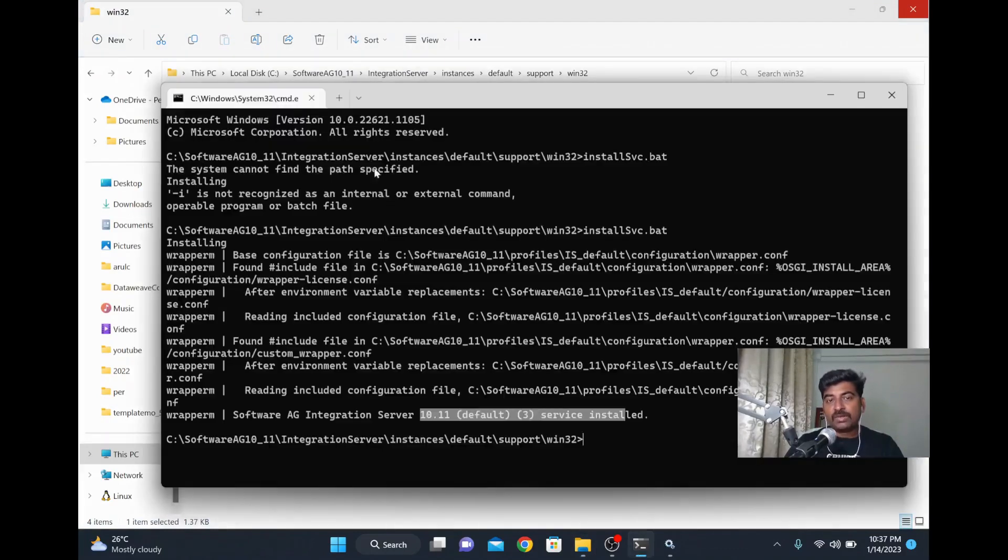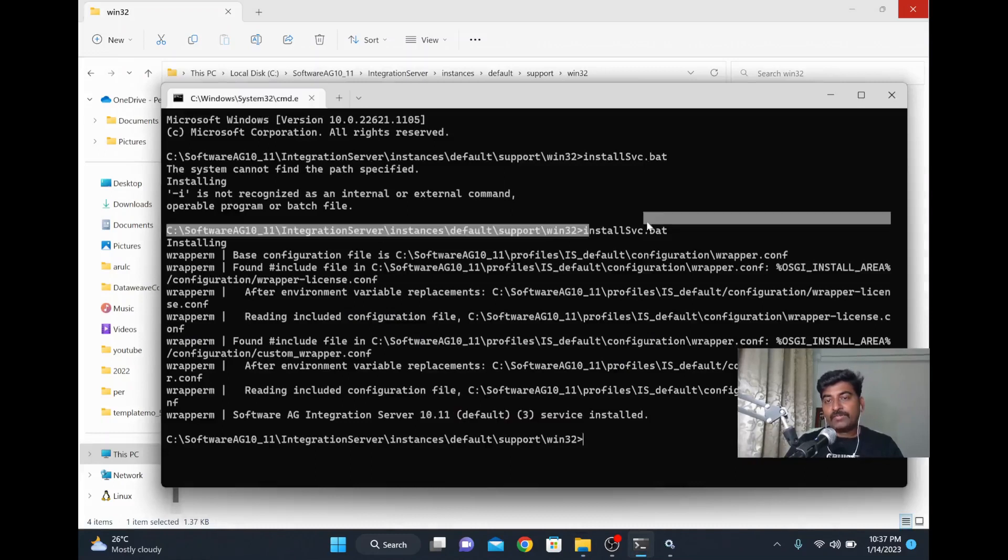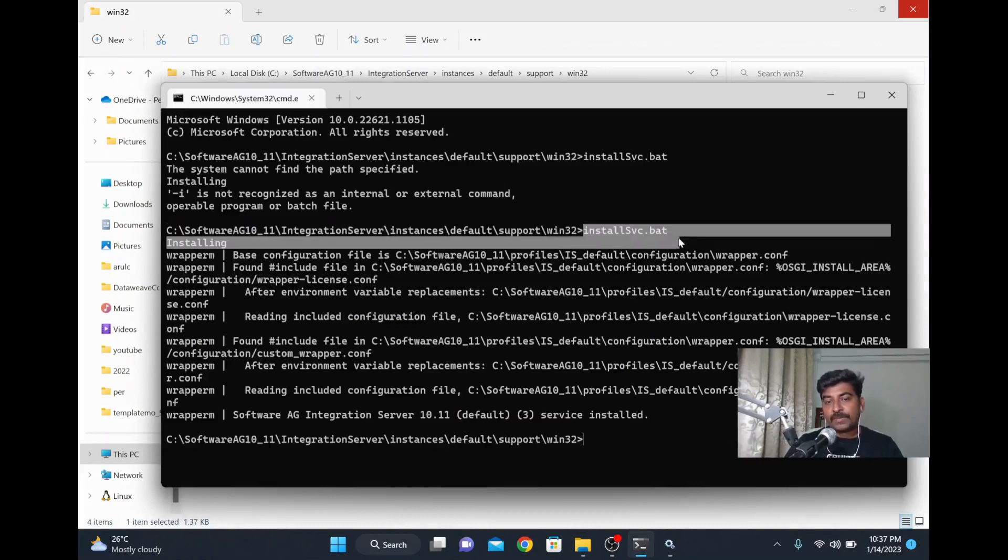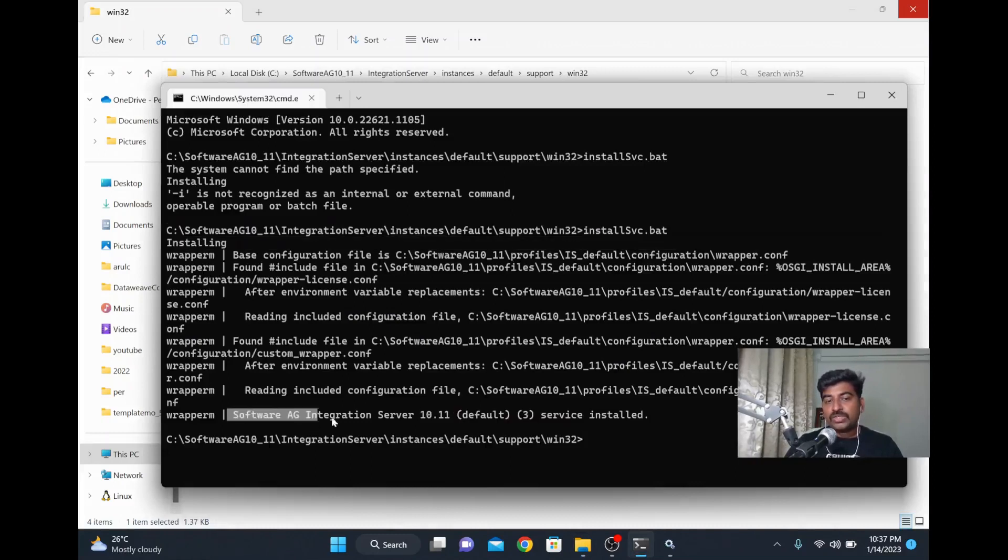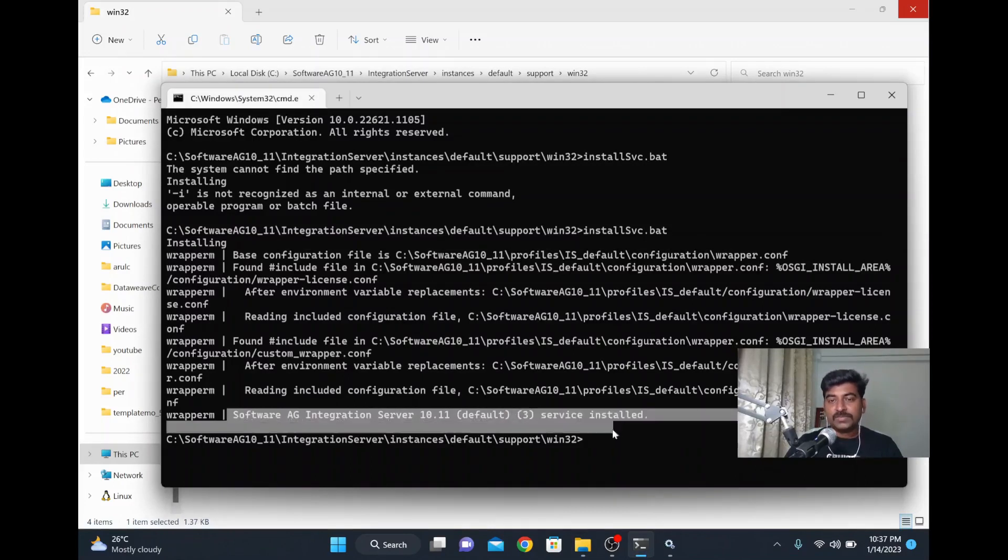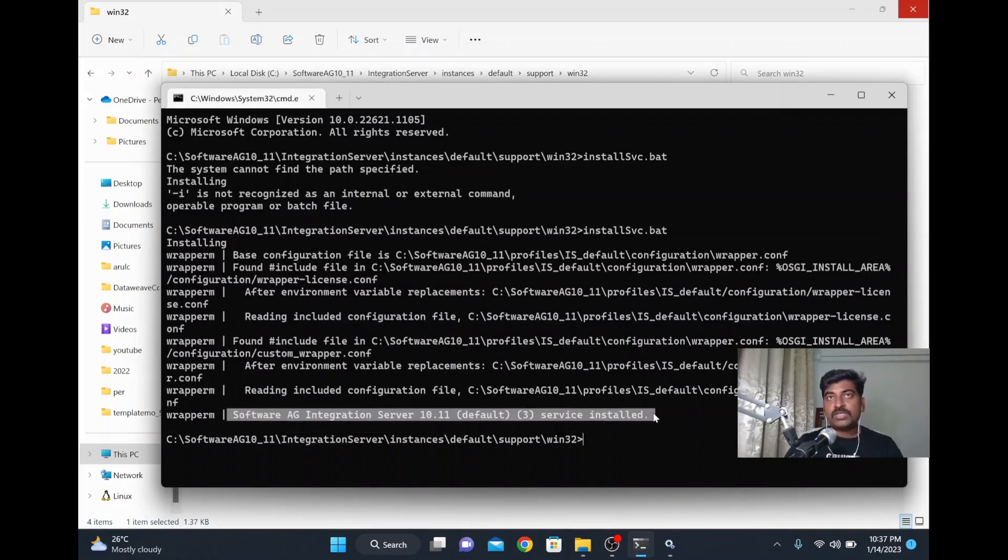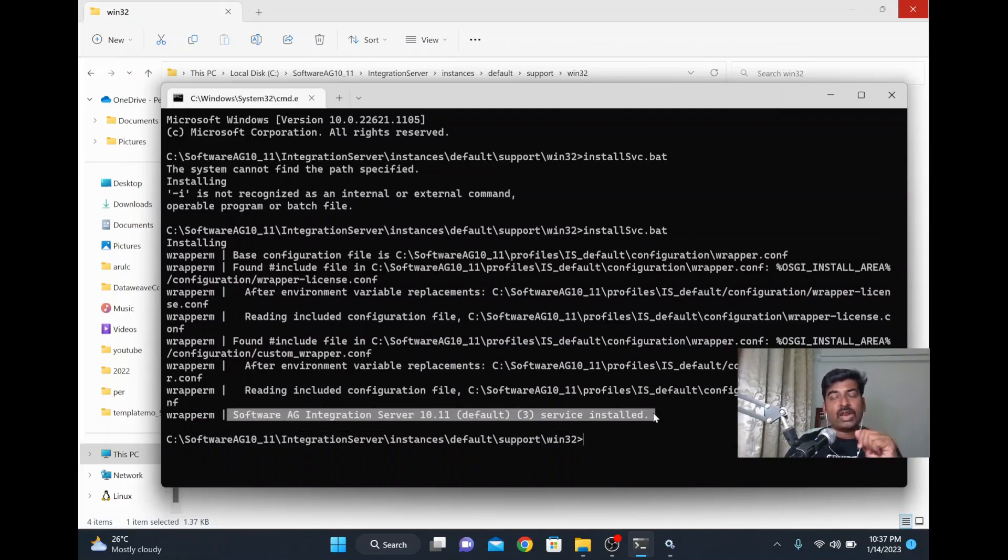Then we executed that particular bat file from here. This way you can register your Integration Server as a service. Nowadays, whenever you install it, there is a checkbox you have to check and it will automatically come. But if you missed it, this is the way to do it.